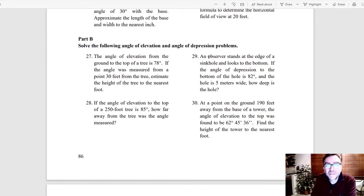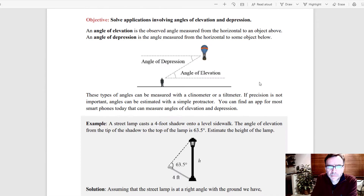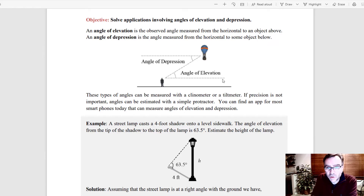For the next example in section 1.5, I want to do number 29. It says: an observer stands at the edge of a sinkhole and looks to the bottom. If the angle of depression to the bottom of the hole is 82 degrees and the hole is 5 meters wide, how deep is the hole? We need to understand what the angle of depression is. The angle of elevation is the angle an object makes with the horizontal — from the horizontal looking up.